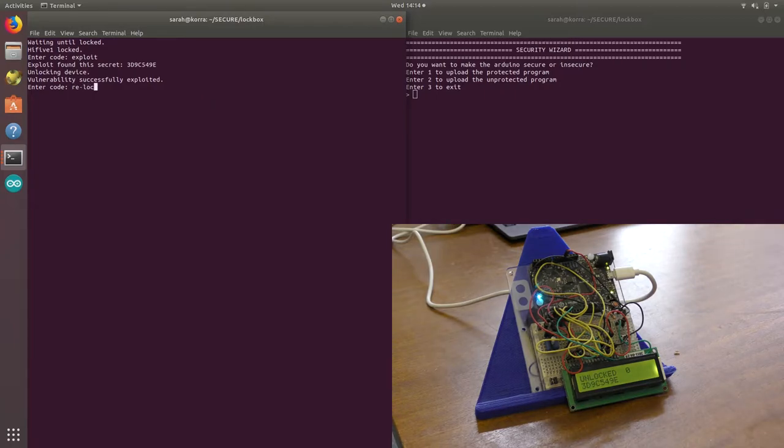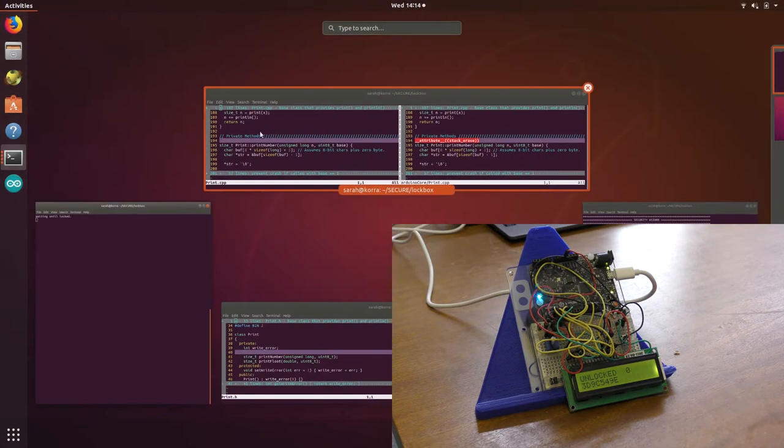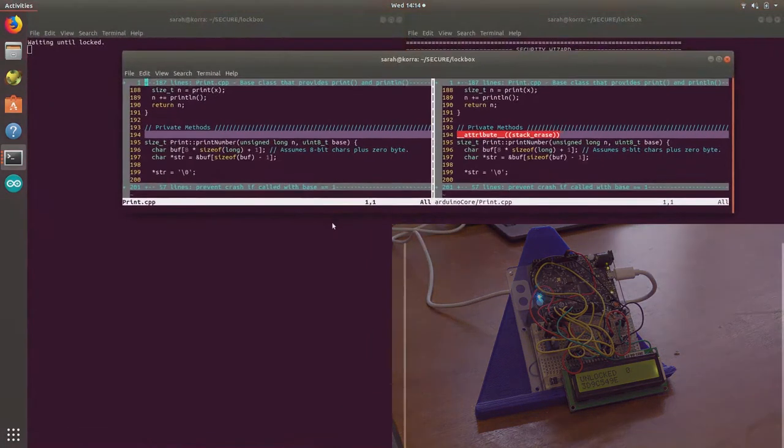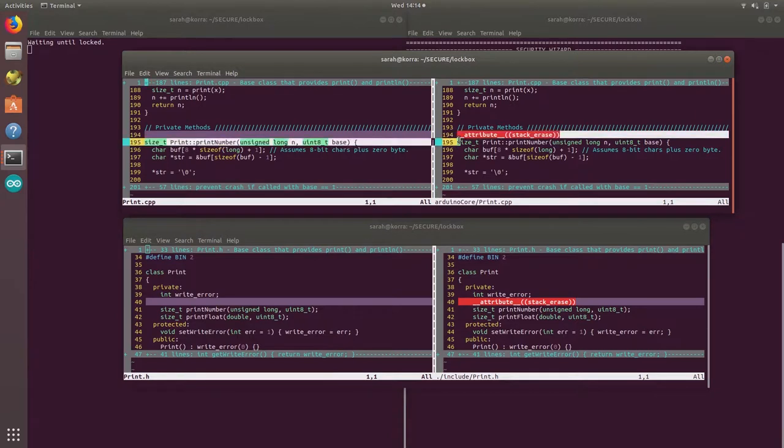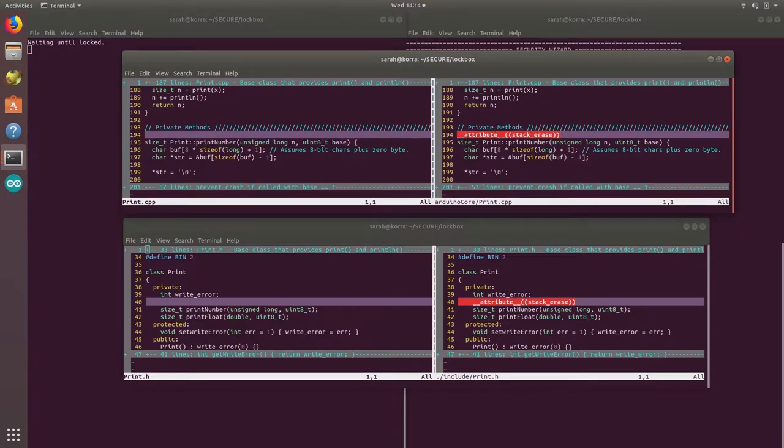If we now start to re-lock again, we can wait for a bit. The only lines we're going to change to make the program secure is we're going to add this stackarrays attribute to the printNumber function.